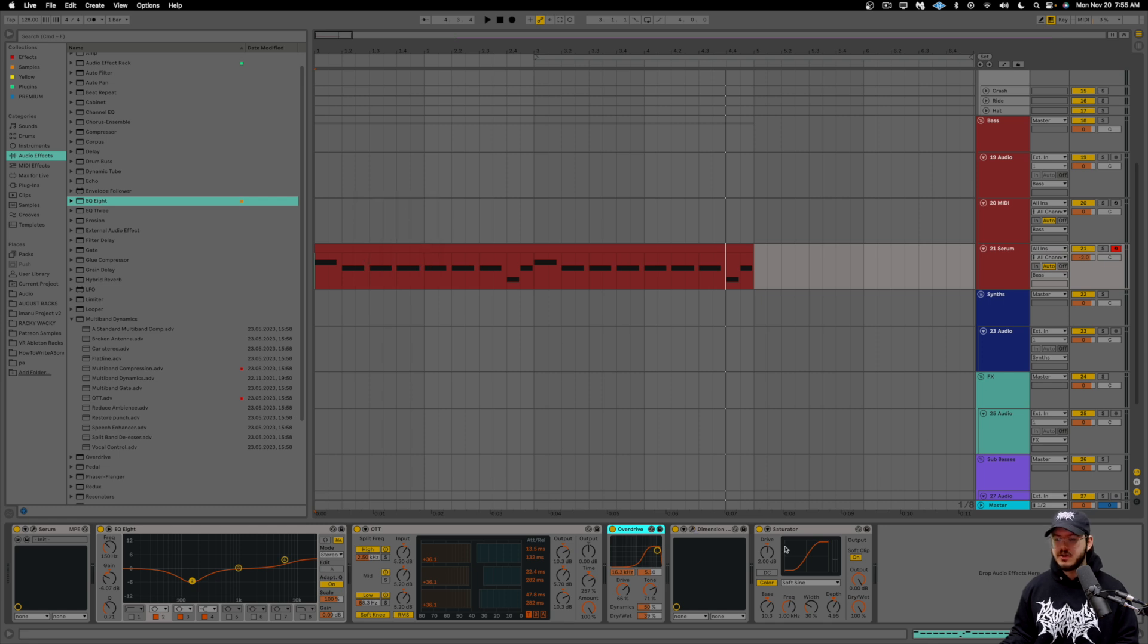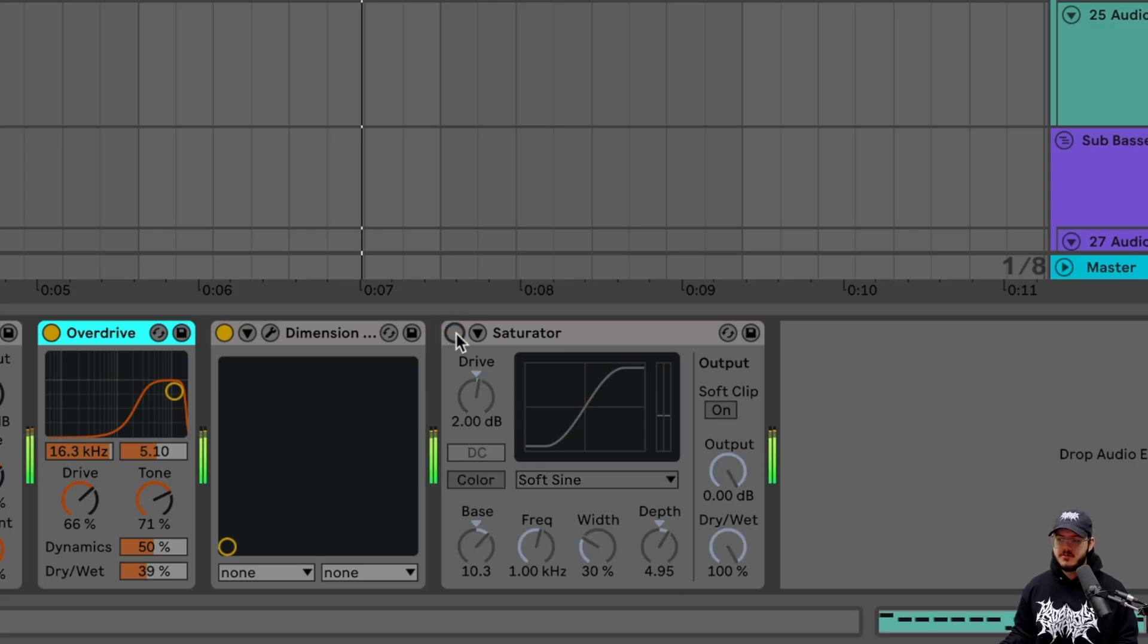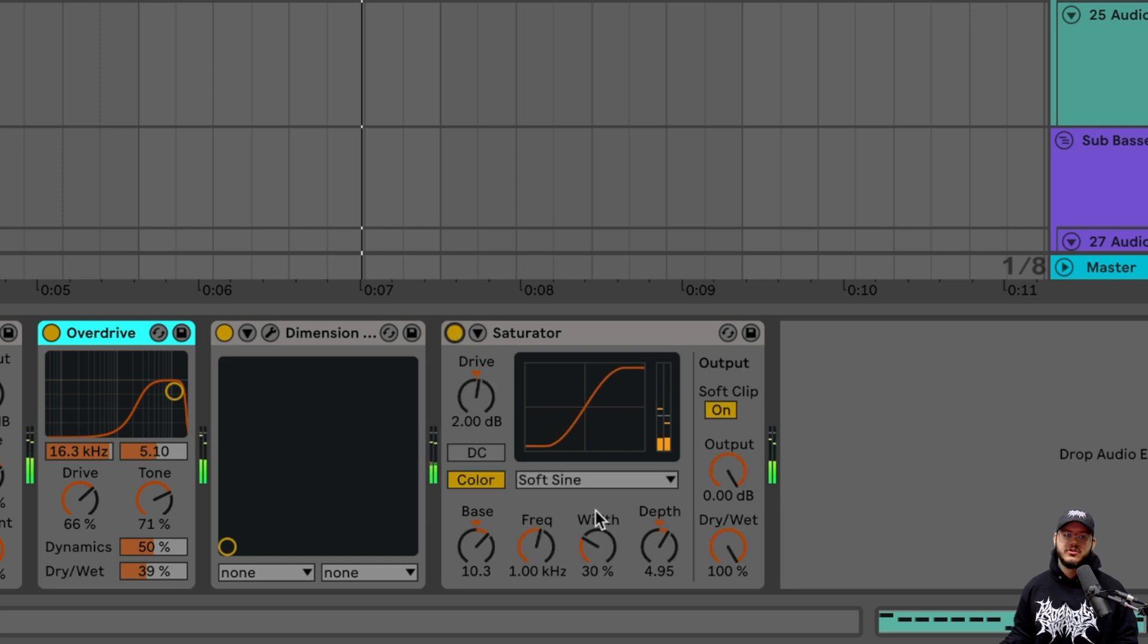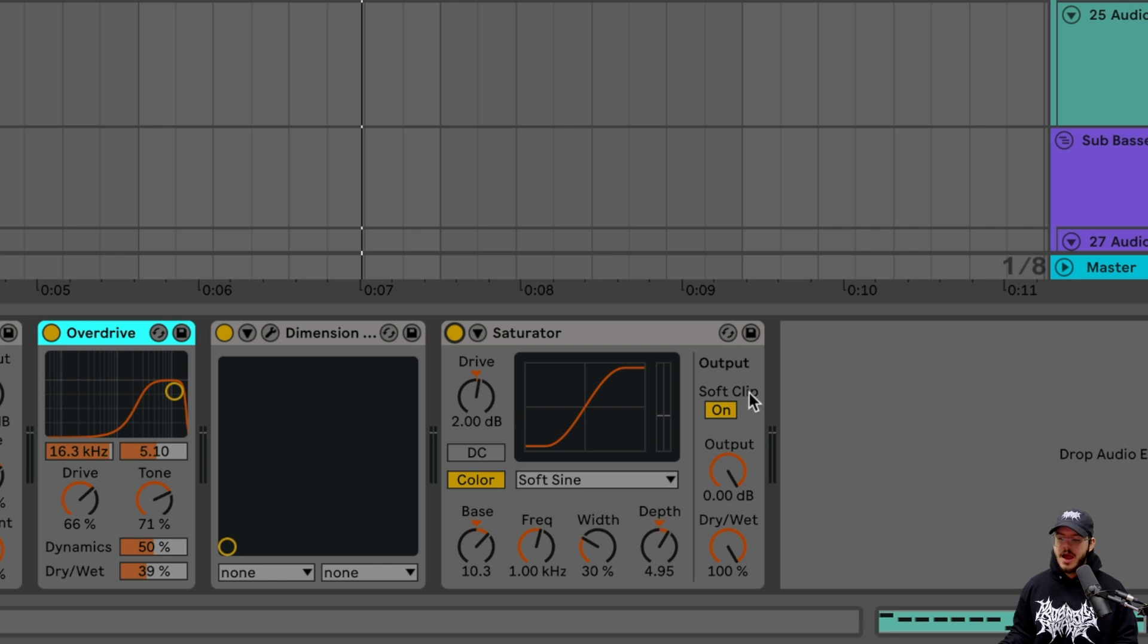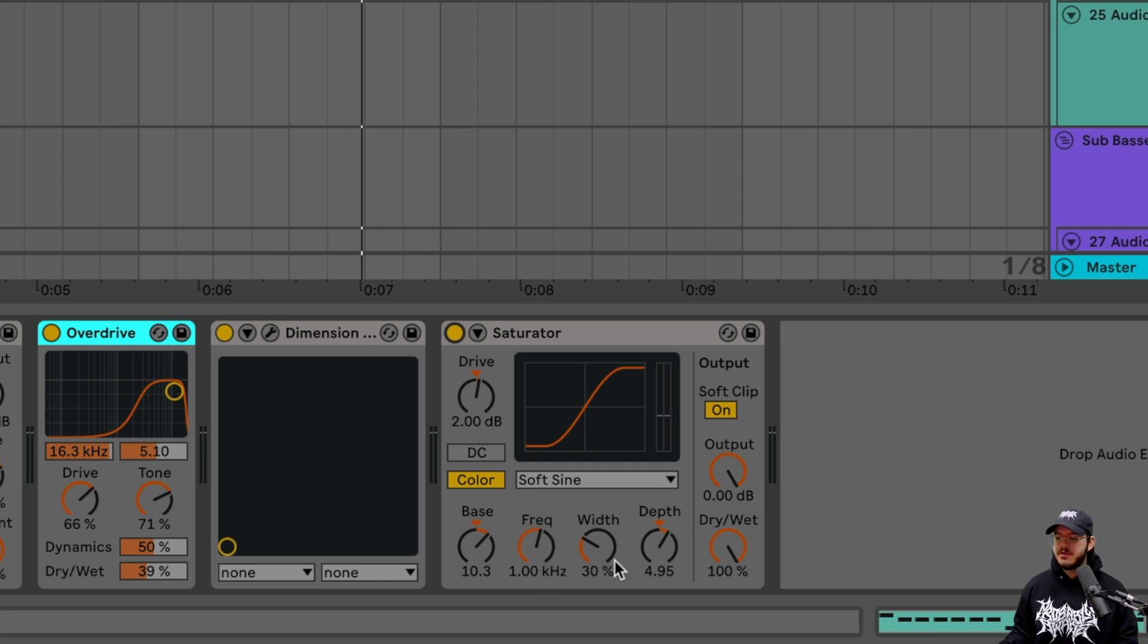And then we're using a little bit of saturator. We're adding some more distortion with that. So we have our soft sign on, we have our drive at two decibels output with the soft clip on, and then we're using 10.3 of the bass. And then the depth, we have 4.95. Didn't mess with the frequency or the width. But if yours is different, for some reason, we have our frequency at one kilohertz, and then our width is at 30%. And altogether, that's the sound.